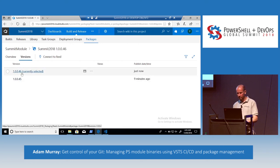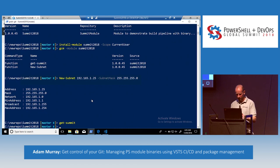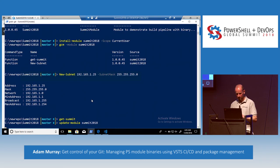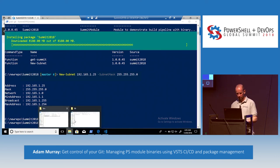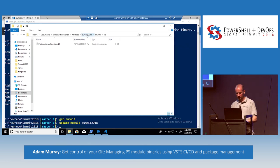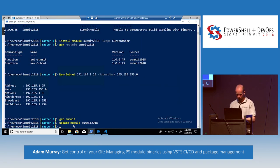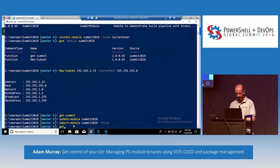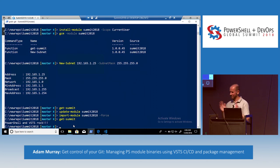Let's have a quick look at our packages. Under versions, I now have two versions — this one created just now. Within PowerShell I can do Update-Module Summit2018. We get our additional folder. Then Import-Module Summit2018 -Force so we can get the new command. And if we run Get-Summit: 'PowerShell VSTS Rock.' Excellent — that's the updated function working.